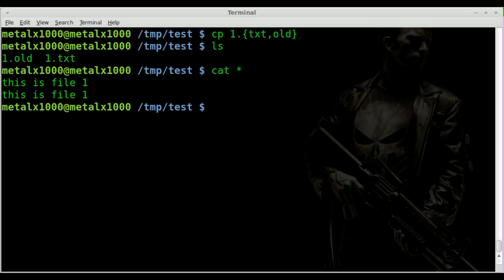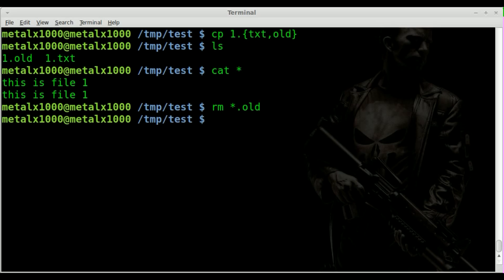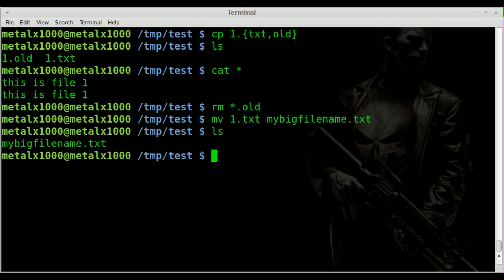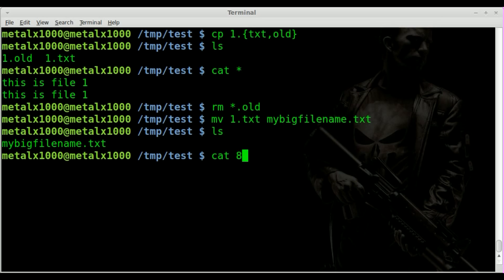Not necessarily a whole lot shorter, but if your file name was longer it would be a little bit shorter — especially if you were typing this into a script. Let's quickly remove the .old file again, and we're going to rename 1.txt to my big file name.txt.